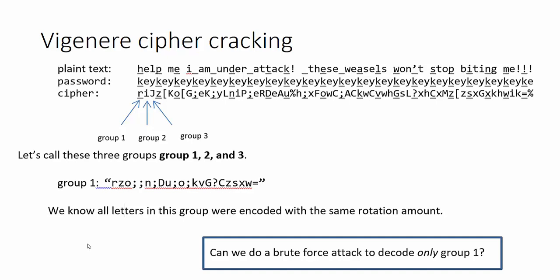So we can't use the same strategy we did before, which was to check to see if the decoded string actually contains English language words, because we don't have words anymore. Instead, what we're going to do is we're going to check the frequency of all of the different letters in the decoded text and see if those frequencies are similar to English language frequencies.